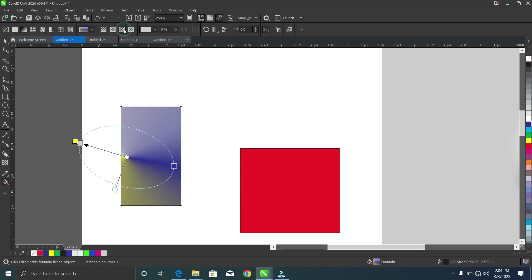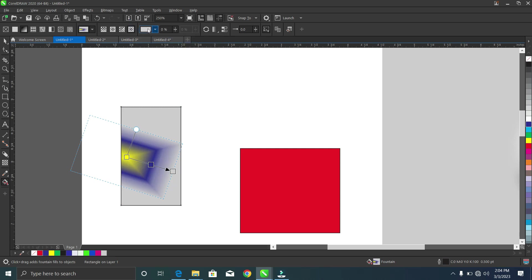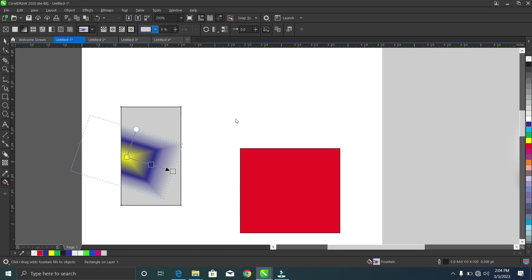There's also the conical fountain fill, which gives a conical shape. It's similar to the transparency tool but it helps you combine colors. You can also see the rectangular fountain fill option. You can change the color from the color bar — it works the same as changing the color directly from there.